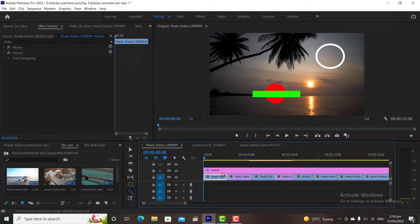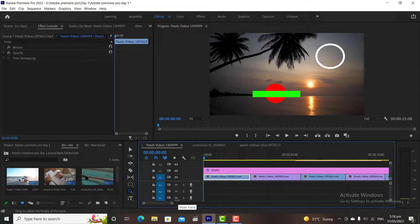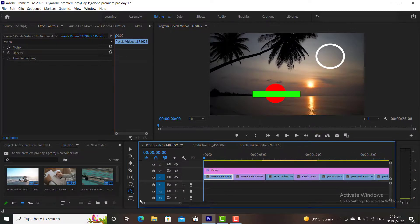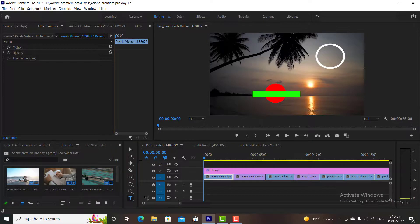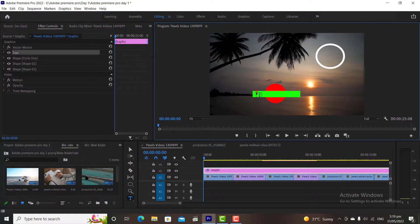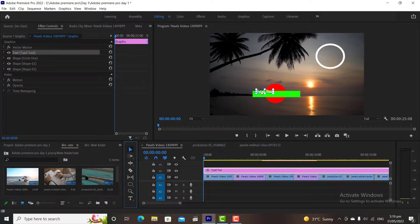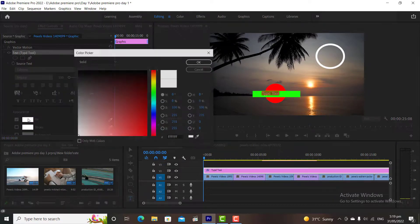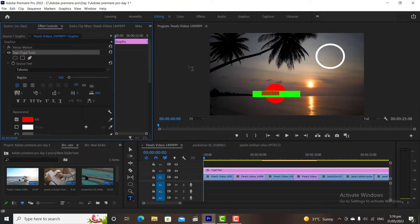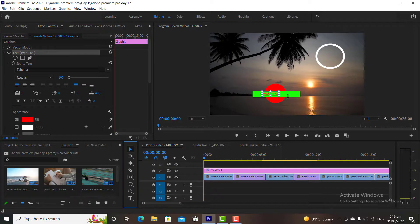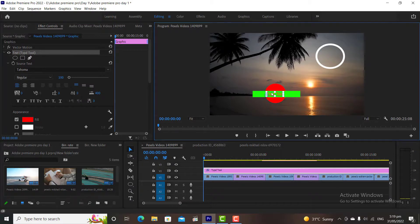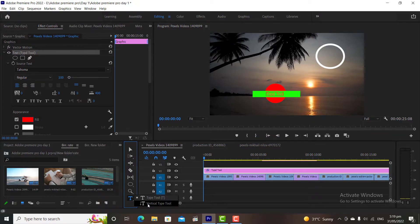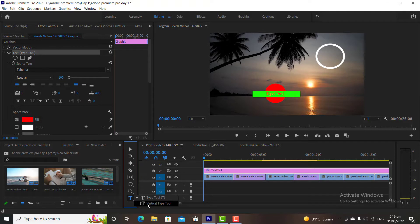The zoom tool is used for zooming timeline. We can also perform this function by this bar. Text type tool is used for writing something on the screen. And vertical type tool is used for writing something vertically. Type tool we will explain separately in graphic sections.